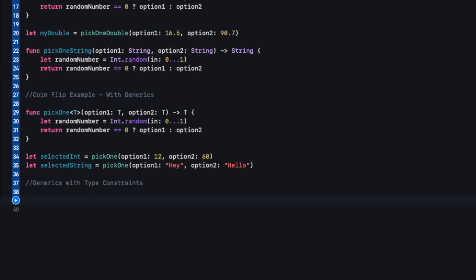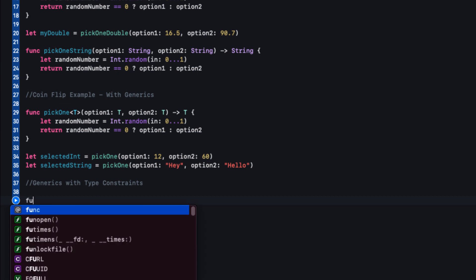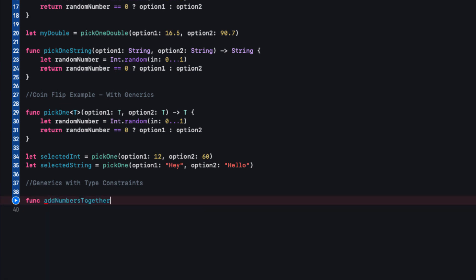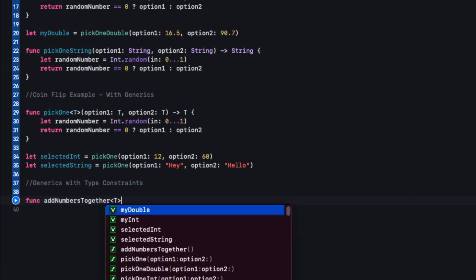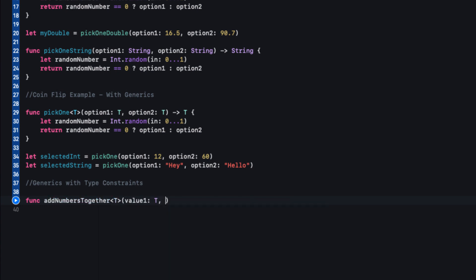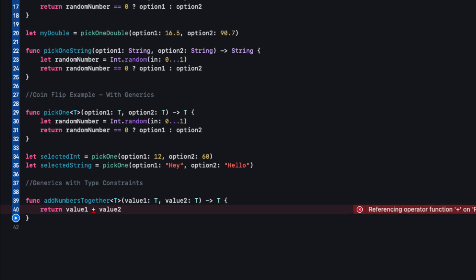Let's add a brand new function called addNumbersTogether. It will take two parameters that must both be numbers and add them together. Rather than creating separate versions for Int, Float, Double, etc., let's make this generic with type T. We declare valueOne of type T and valueTwo of type T, returning type T. As a side note, the generic type name T is scoped to the function, so it won't clash with the T from our earlier generic function. Then we return valueOne plus valueTwo.